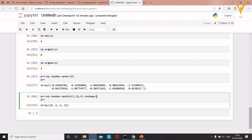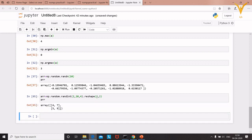To convert a 1D array into a 2D array, use the 'reshape()' method. Pass the number of rows and columns — for example, '.reshape(2, 2)' converts a 1D array of 4 elements into a 2x2 2D array. This is how we use different NumPy functions to create and reshape arrays. Thank you so much — see you in the next lecture.